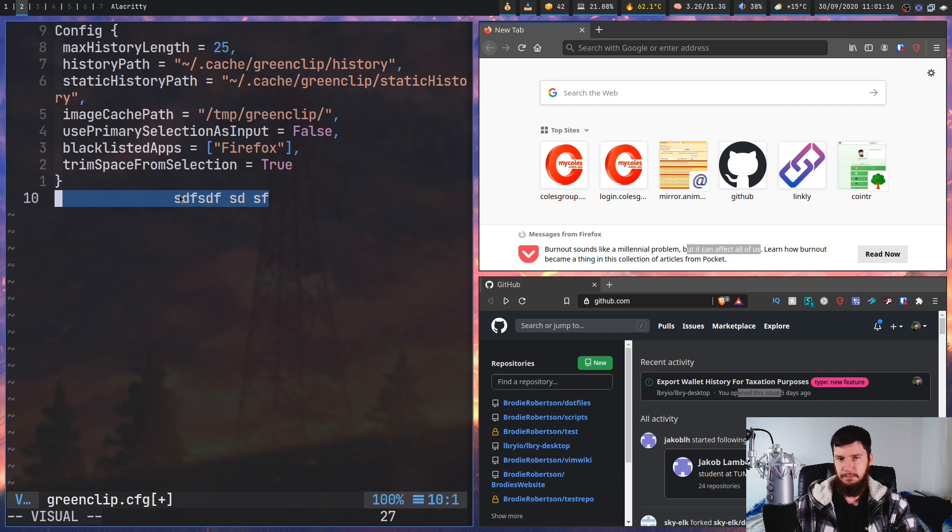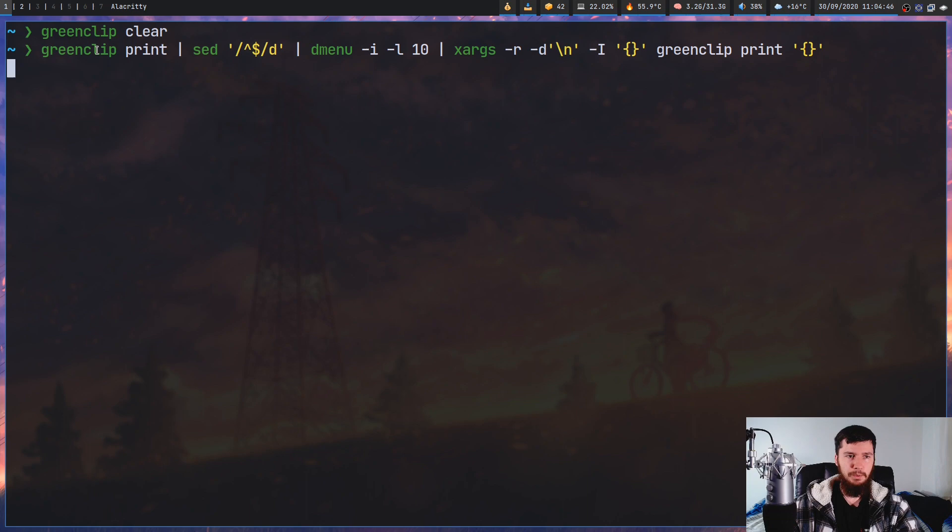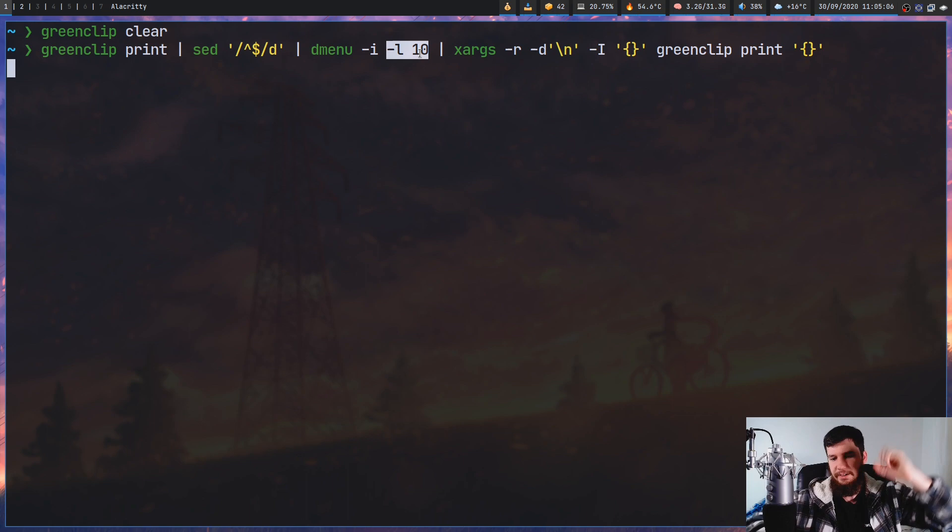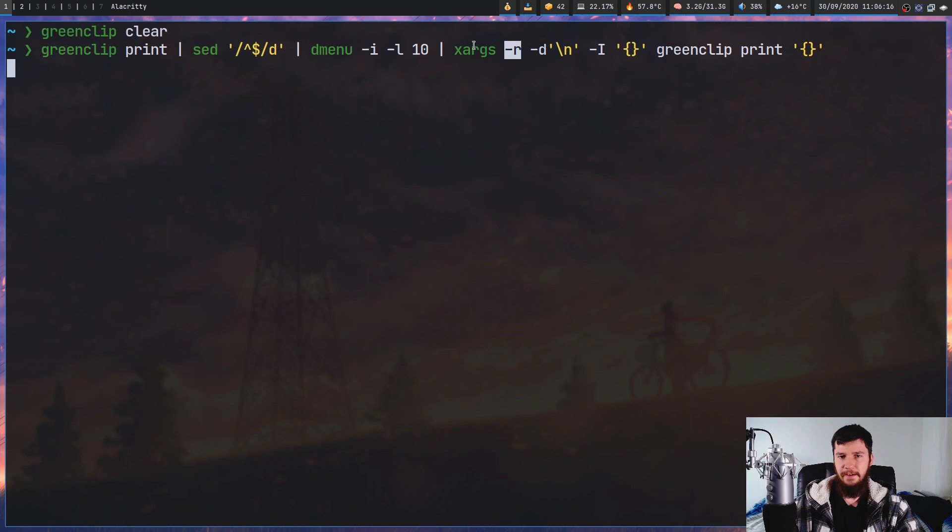Back to that command we saw at the beginning. So what we have here is we're printing out the clipboard history, and then we're piping that into a sed. And this sed is going to basically delete any of the blank lines. So this says between the start of the line and the end of the line, if there's nothing in between them, delete those lines. This dmenu command, what that's going to do is do case insensitive matching. And then dash L 10 means show 10 lines on the screen. And then lastly, we have the xargs command. So dash R basically means if you don't receive a value, just don't run.